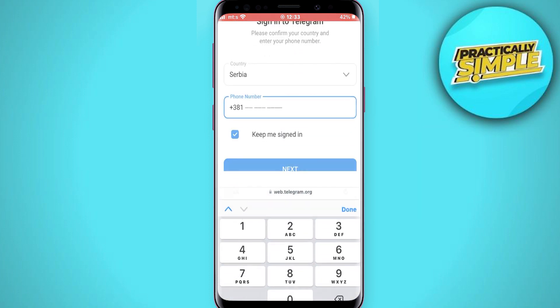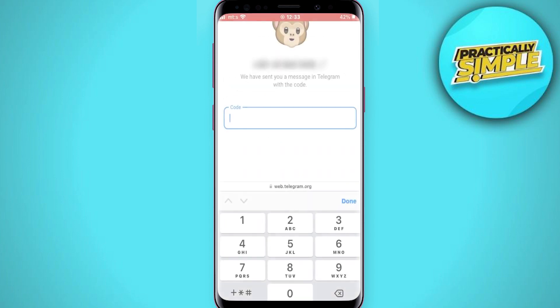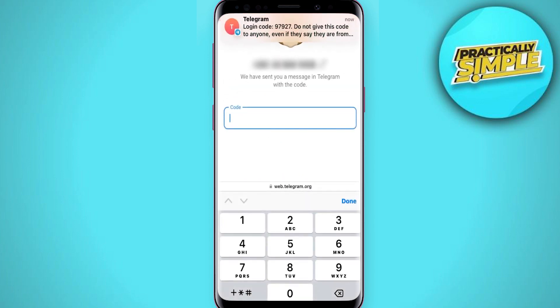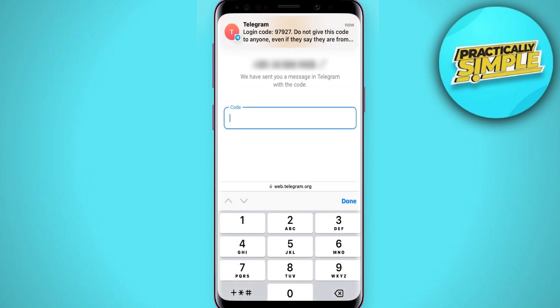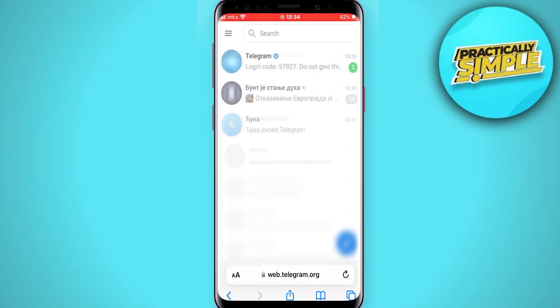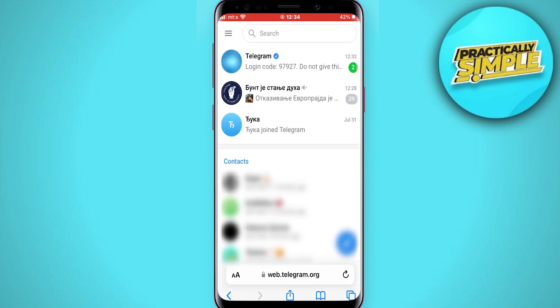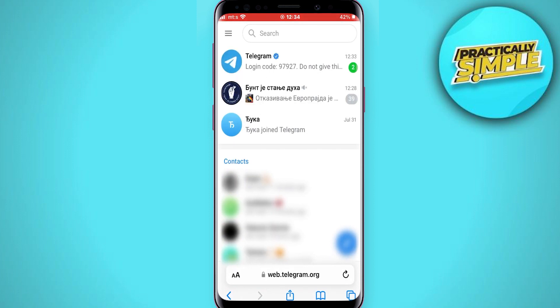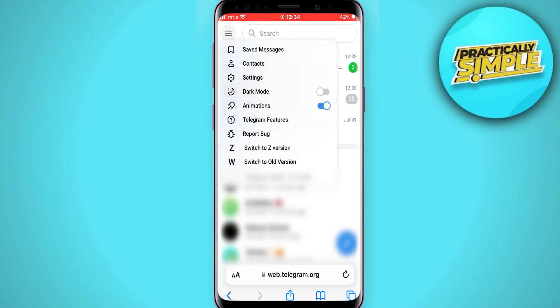You need to enter your phone number and country to log into Telegram Web. They will text you a login code, so enter that. Once logged in, click on the three lines in the top left corner.